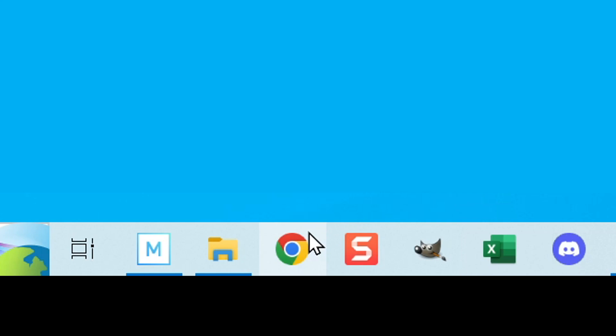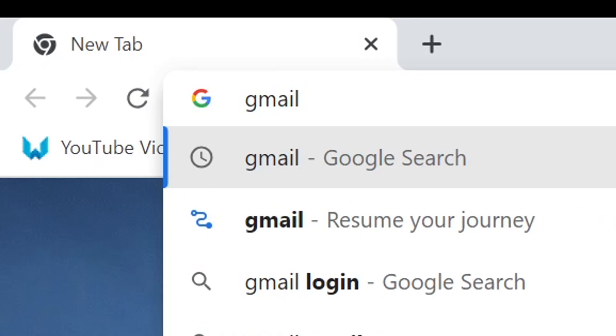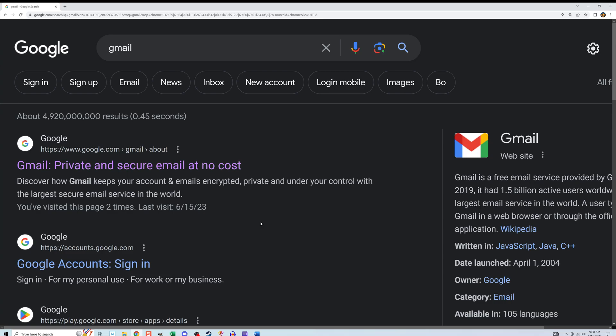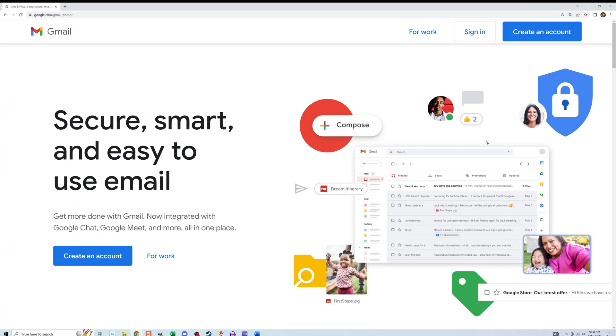First of all, you need to open up a web browser and do a search on the word Gmail. The first result you get should be the Gmail website, private and secure email at no cost. Click into it and it'll bring you to a page where you can start creating the account.